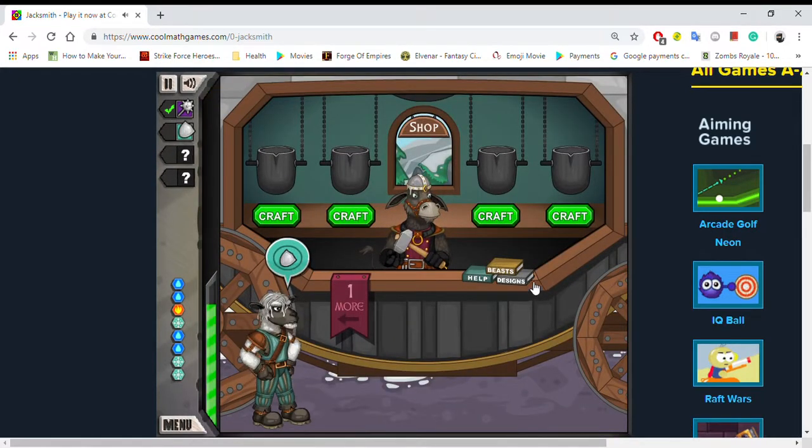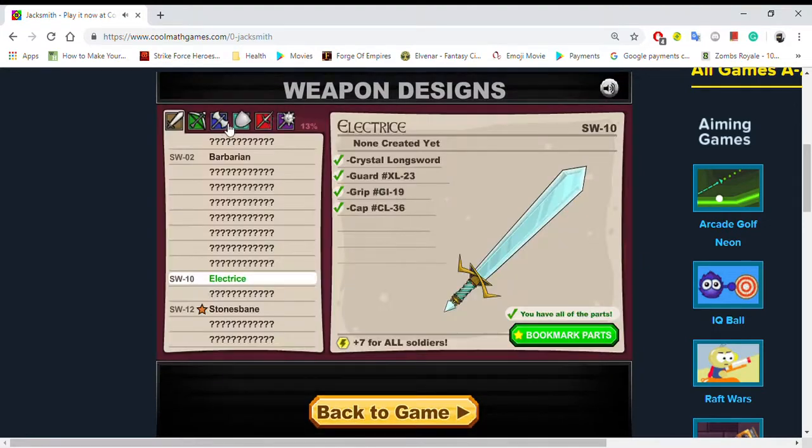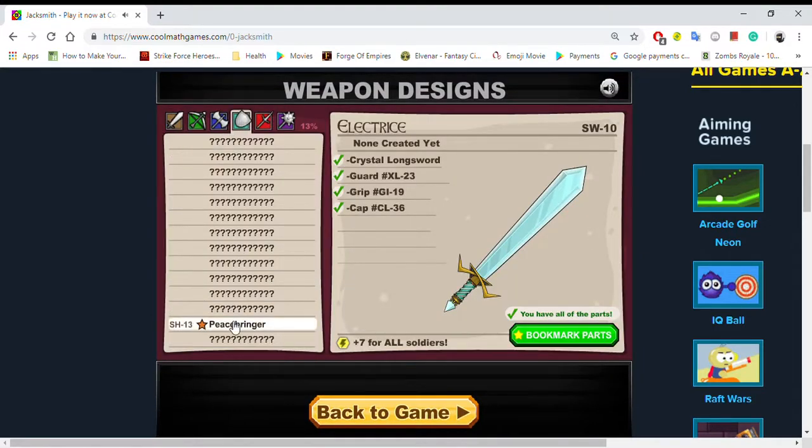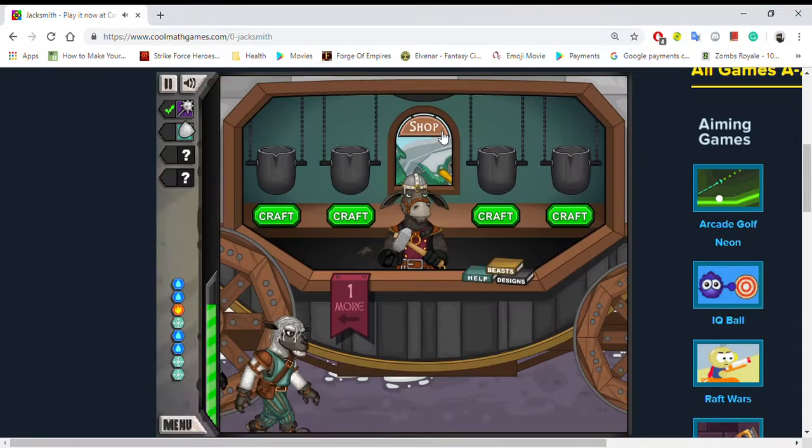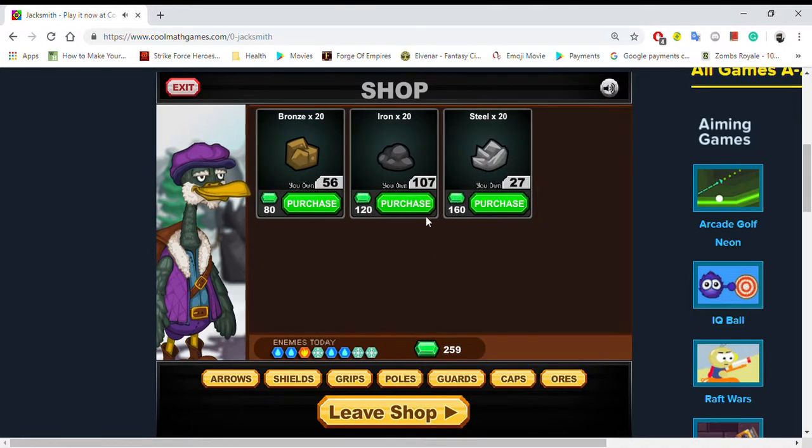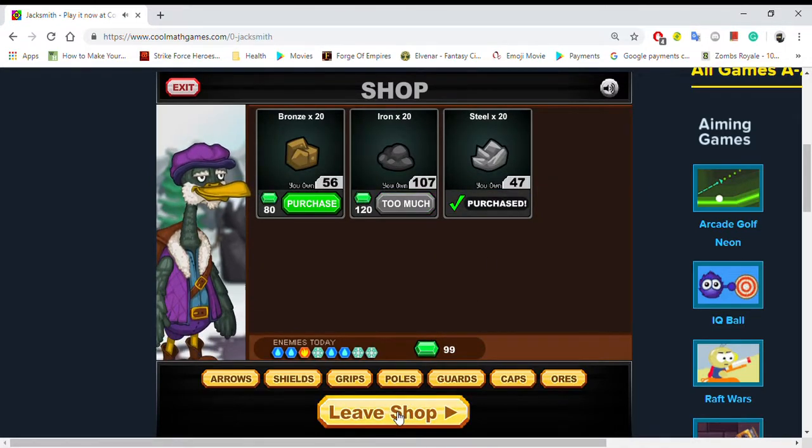You want a shield? Do I have any shield designs? Peacebringer. Don't have any of those. Do you have any other ores that I can buy? Yep. I'll buy your steel.